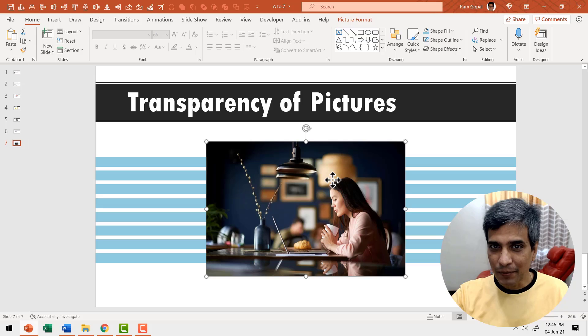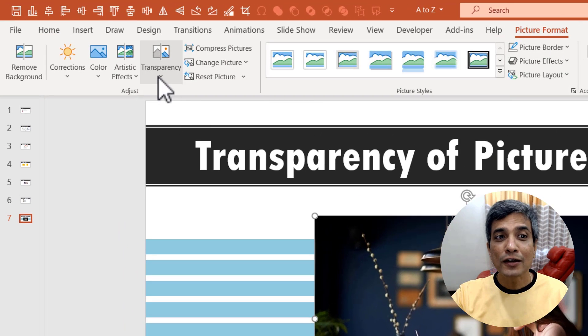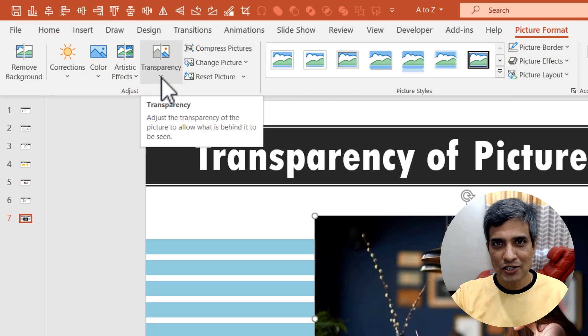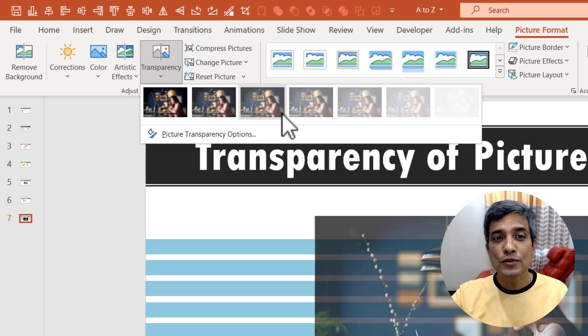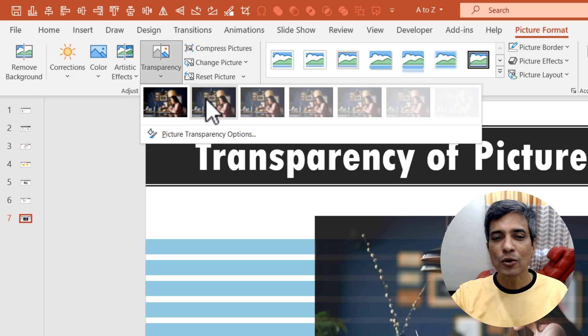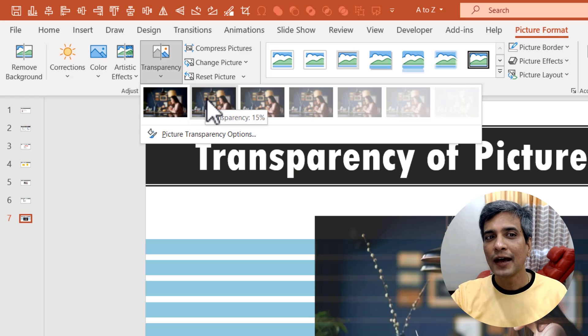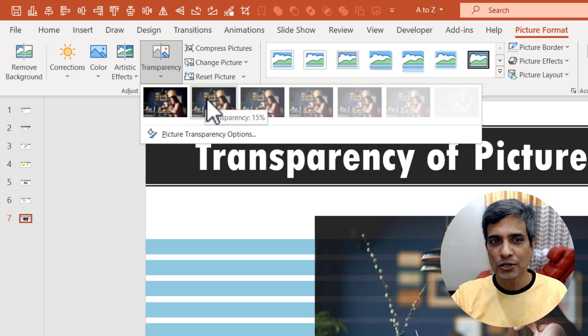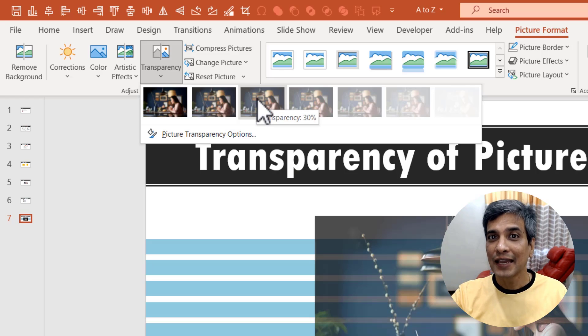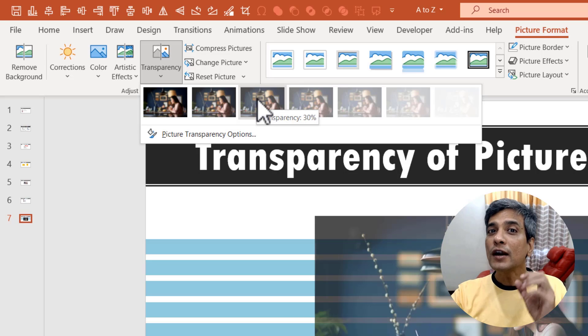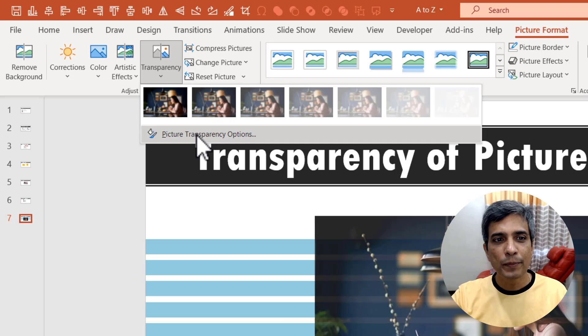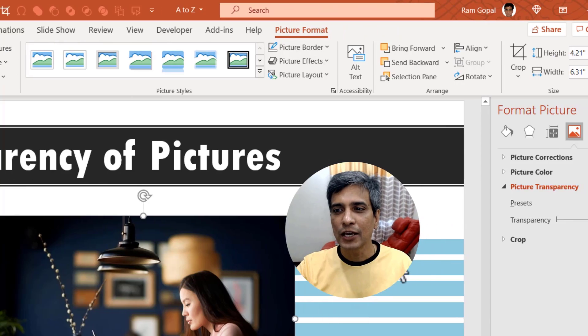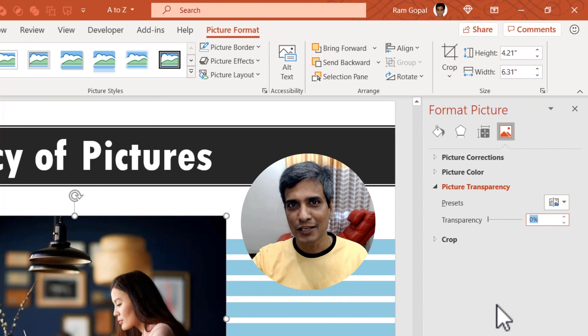You select the picture. You go to picture format and here there is an option called transparency. You click on it and you can choose from any of these presets. Let's say I want to have the design in the background to show through a bit. I can use this option where the transparency is 15% and if I go further, I can increase the percentage a bit more. If you want a precise number for your transparency, you can go to picture transparency options and you can define the exact percentage of transparency you want. Picture transparency is an option that is available only in the recent versions of PowerPoint.